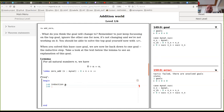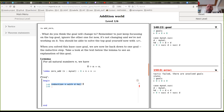With 'induction n with d hd', the step case has d as a natural number, the hypothesis that 0+d = d, and the goal to prove that 0 + succ(d) = succ(d). Those are the three tactics you need to learn: rfl, rewrite, and induction.